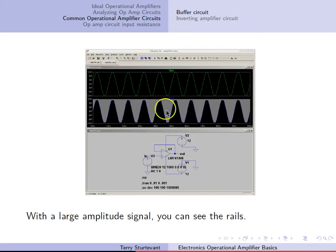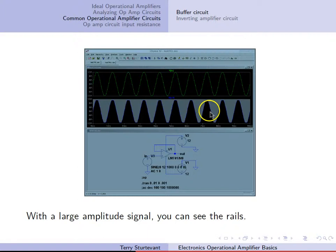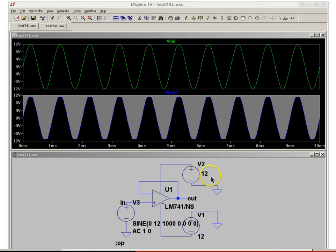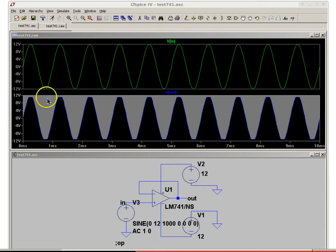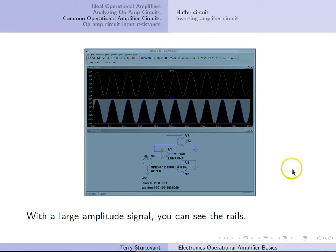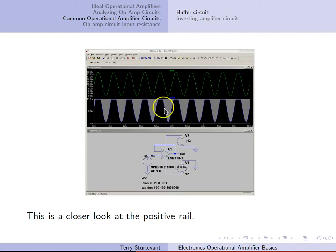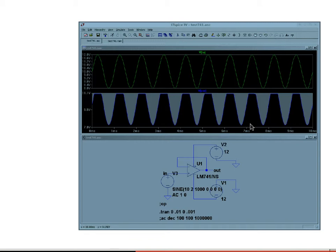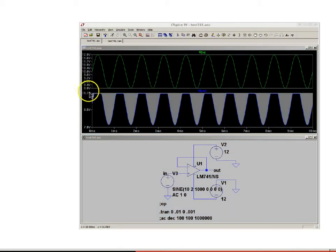If we increase the amplitude, we can see the effect of the rails. The positive supply is set to 12 volts and our input signal goes up to 12 volts, but you'll notice that the output signal is getting chopped off at a little less than 12 volts — probably around 11 volts or so. Looking closer, it works out to be about 11.1 volts where we're hitting the positive rail.